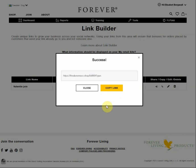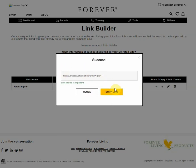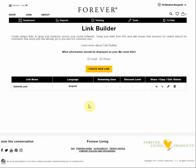Now I have actually created the link. I can copy it and use it. If I want to edit the name, I can see the link name displayed here.